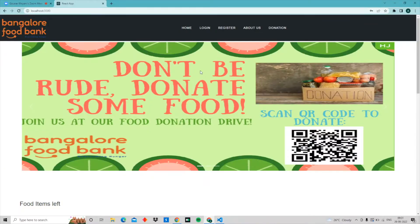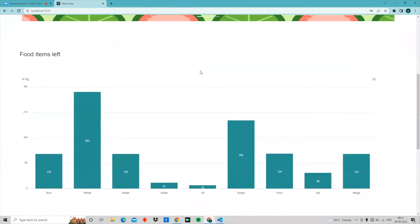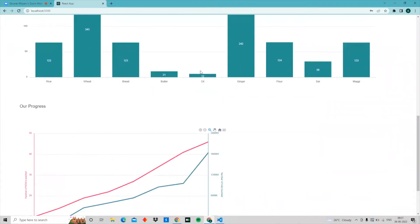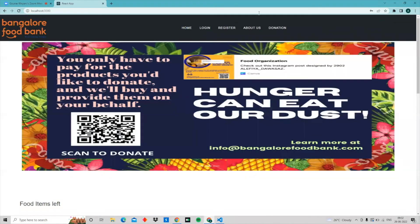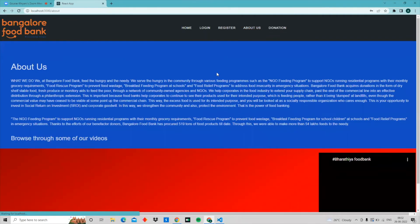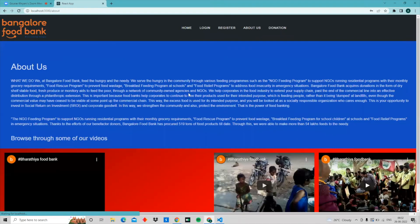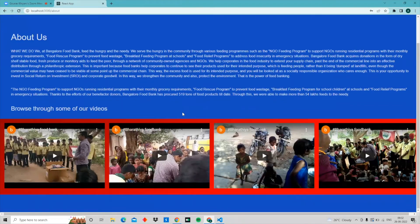We have added some interesting banners to influence donors to donate more. We have also added a bar graph representing the food items left, and at the end of the homepage we have included the graph to track our progress. Next up is an About Us page in which we have included the details of the organization and also inserted some videos for the user to see what impact their donations have made so far in society.